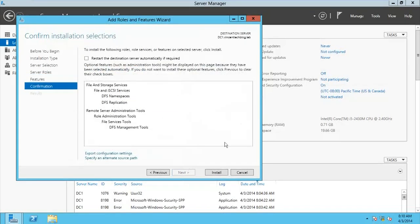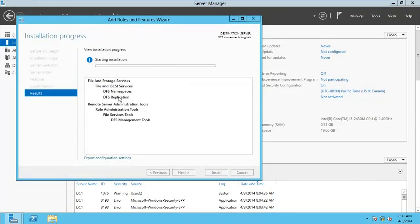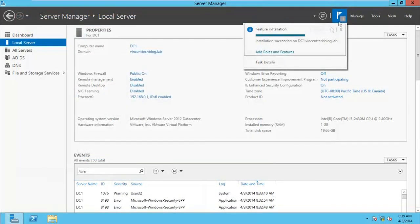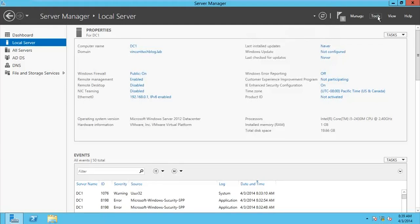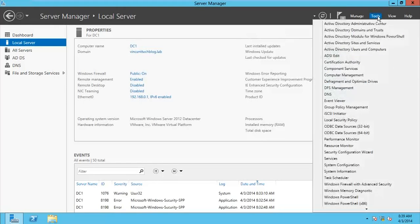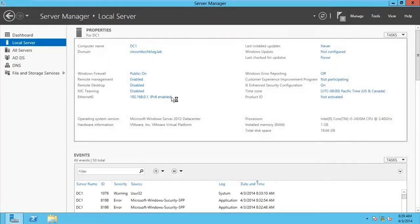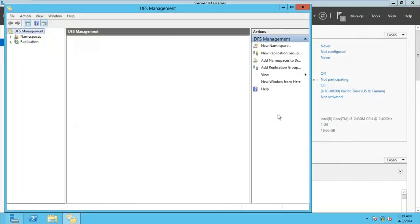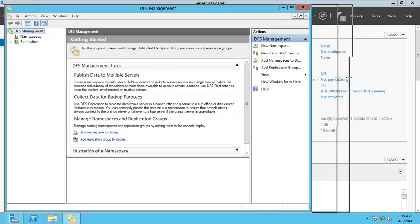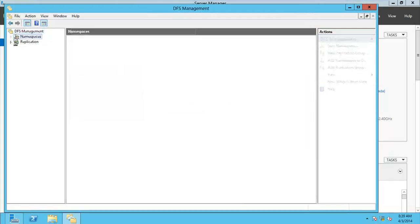Click Next again. We're making this server our DFS namespace server, then go for Install. I'm going to pause the video and get back when it's done. We just finished installation. Go to Tools, click Close, then go to Tools. Here we have DFS Management — click on that and the DFS Management console opens up.